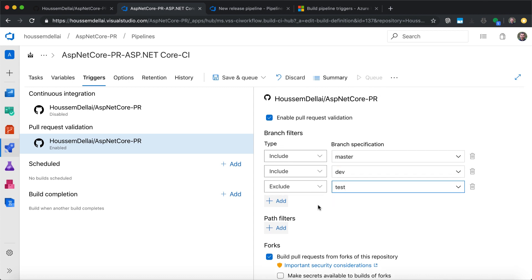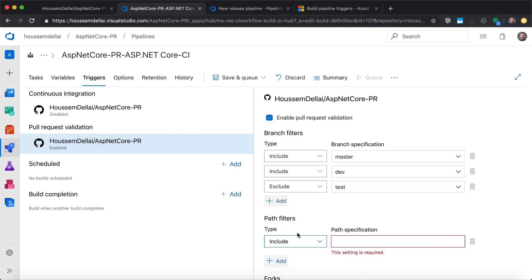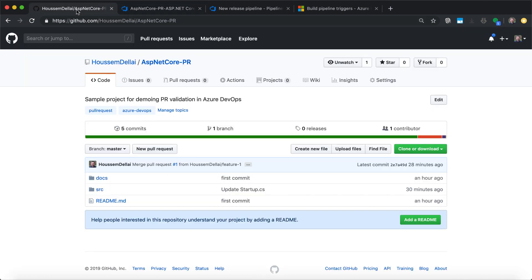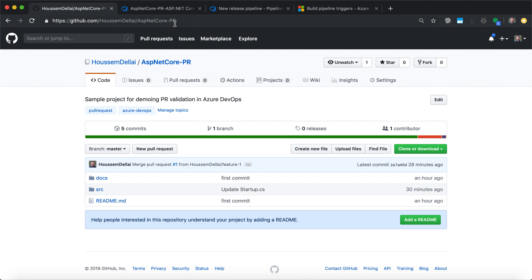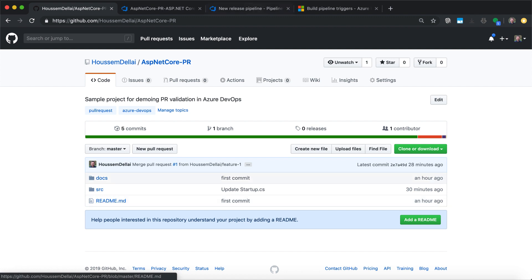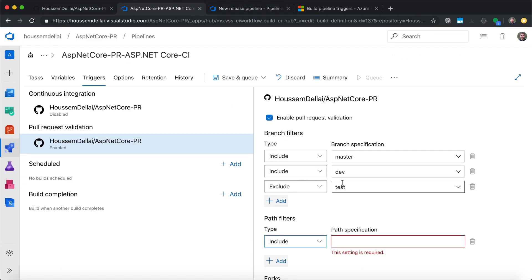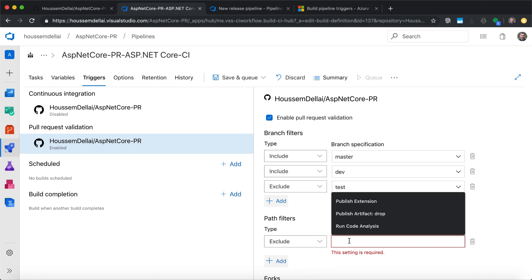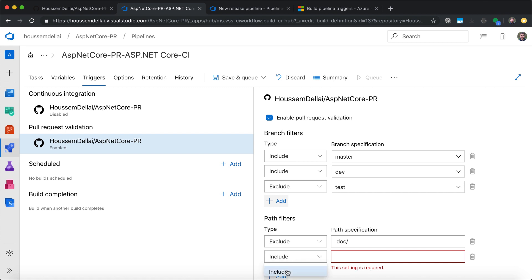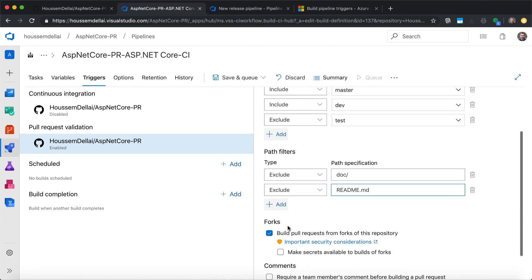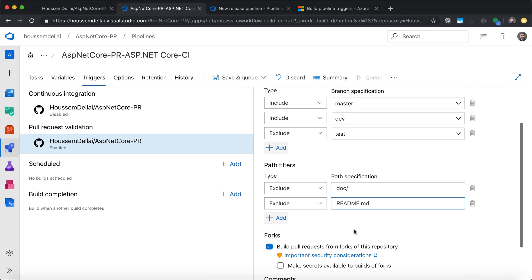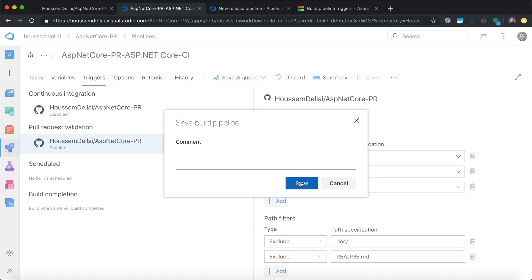In addition to the branch filters, we also have path filters. Path filters are useful when we have documentation in our project. In my case I have a docs folder that contains just a readme file. It doesn't make sense to run the CI pipeline each time we change the documentation or readme file. So I can exclude the docs folder and also exclude any change to the readme file. We're also fine with the configuration for running the CI pipeline when a pull request comes from a fork of the repository. I'll go to save those changes.